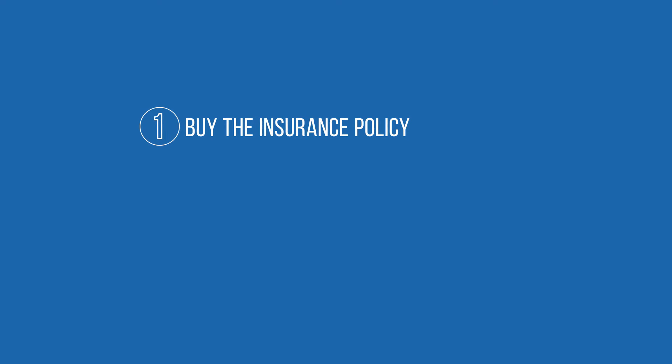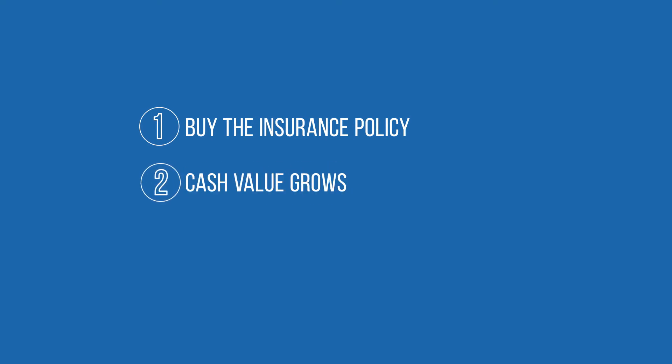You purchase a cash value life insurance policy. The cash value in the policy grows tax-deferred through the years.